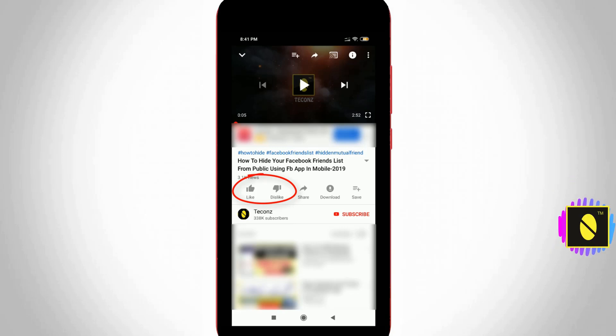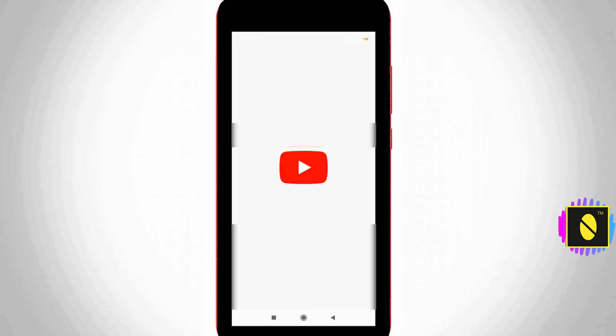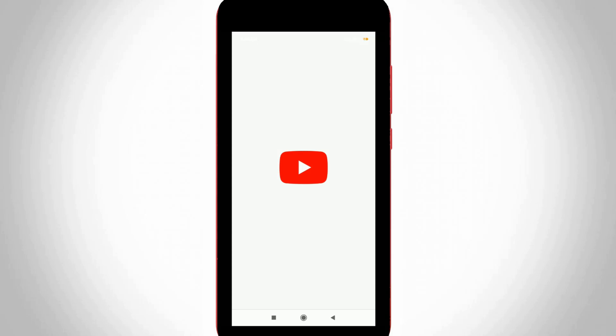Before going to the tutorial, first of all why we disable this feature. Because if you make good videos in your YouTube channel but some people are hating your videos and giving dislikes on your videos. So to avoid this kind of problems, lots of YouTube creators are searching how to disable this like and dislike feature on their videos.